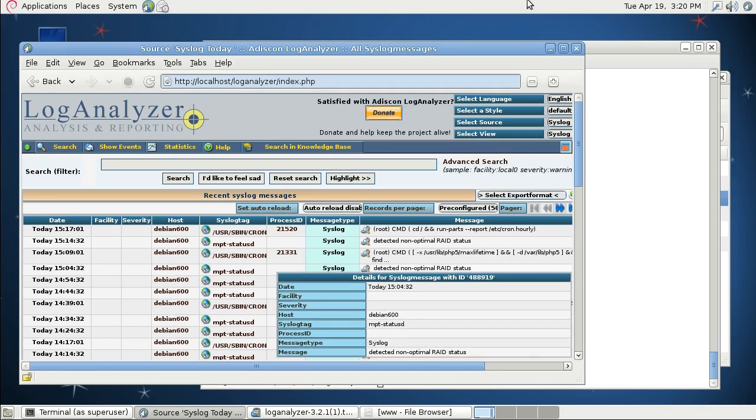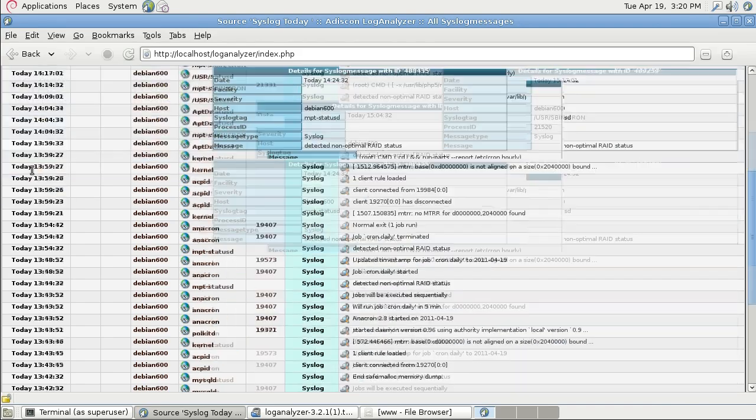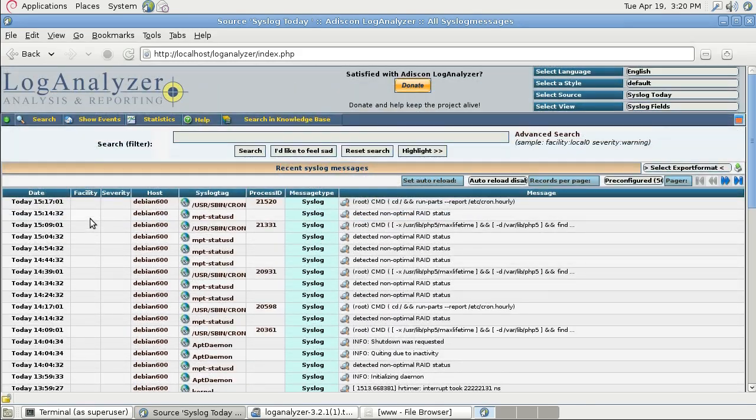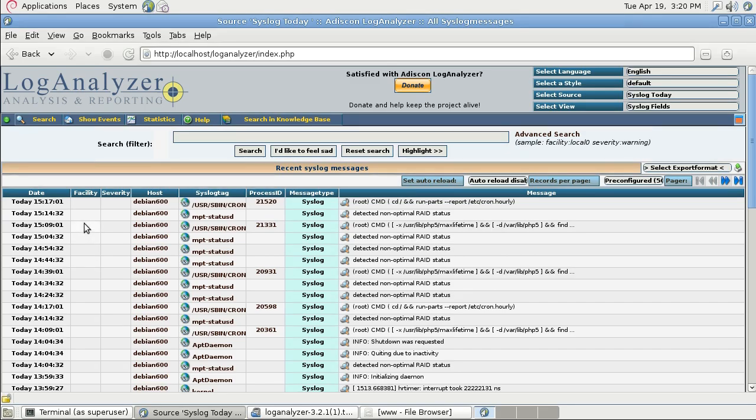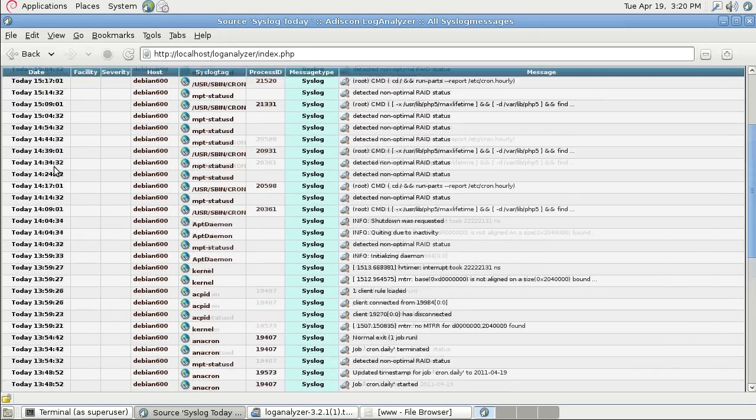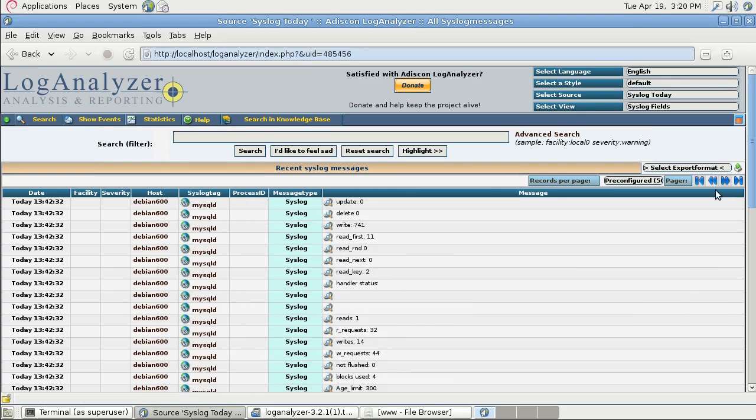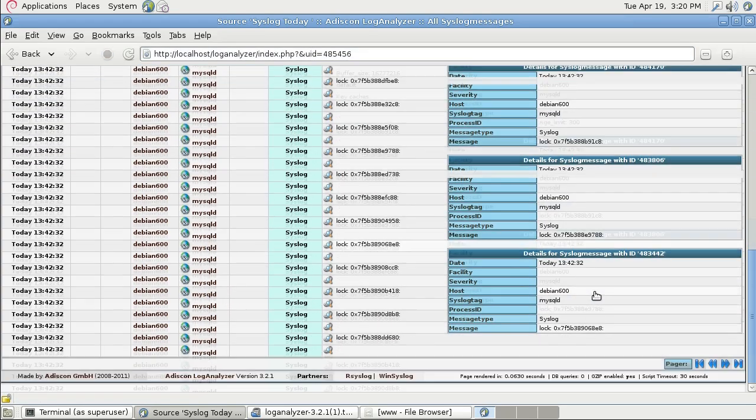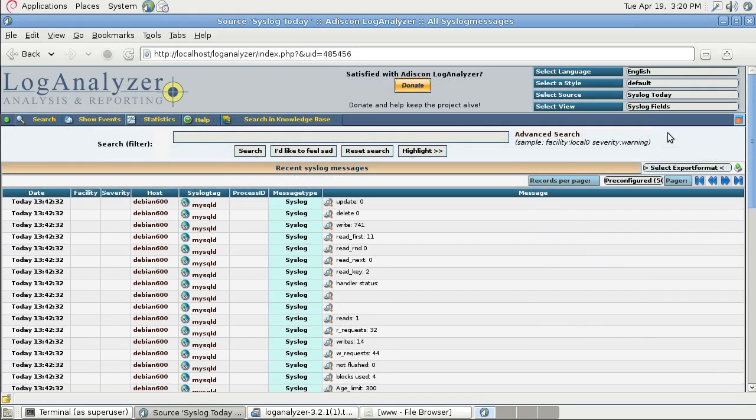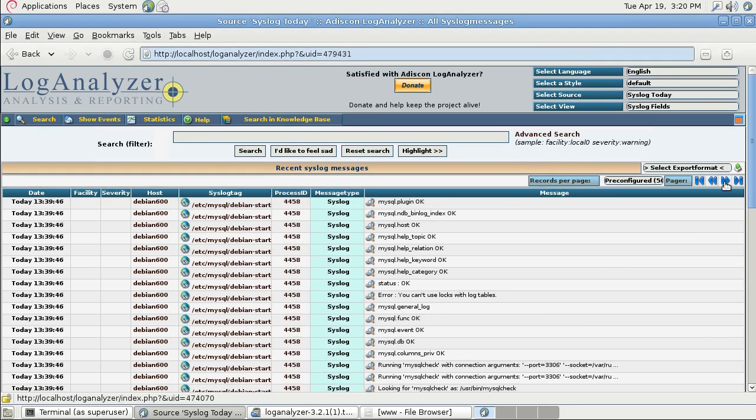I'm going to maximize the window and you see, I have all the syslog data from my syslog file. It looks all pretty fine and you can scroll through the syslog messages here and view them.